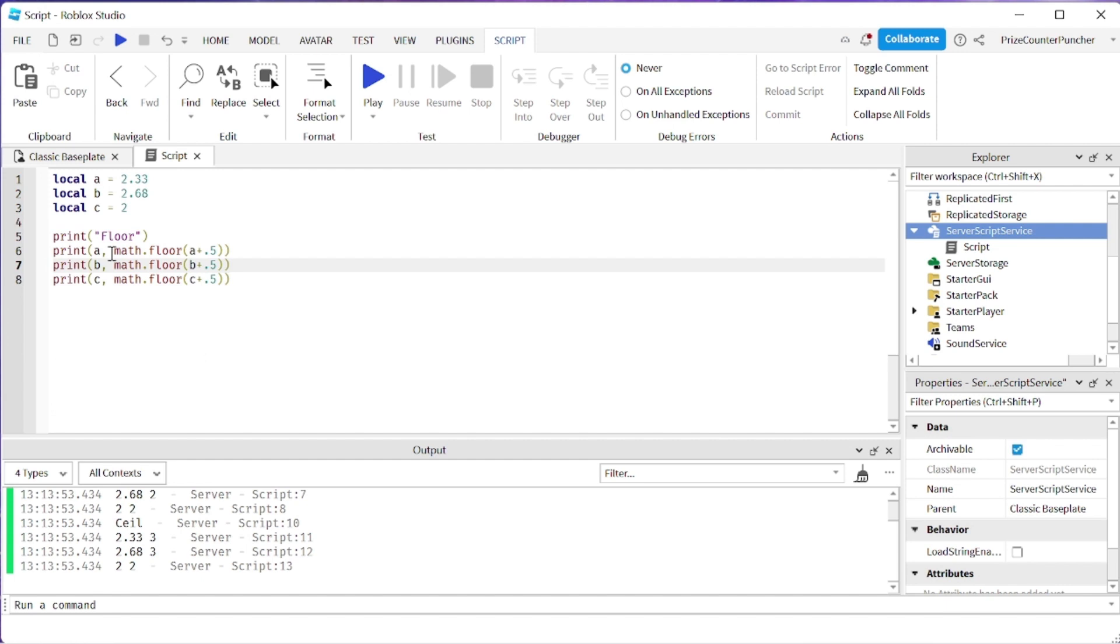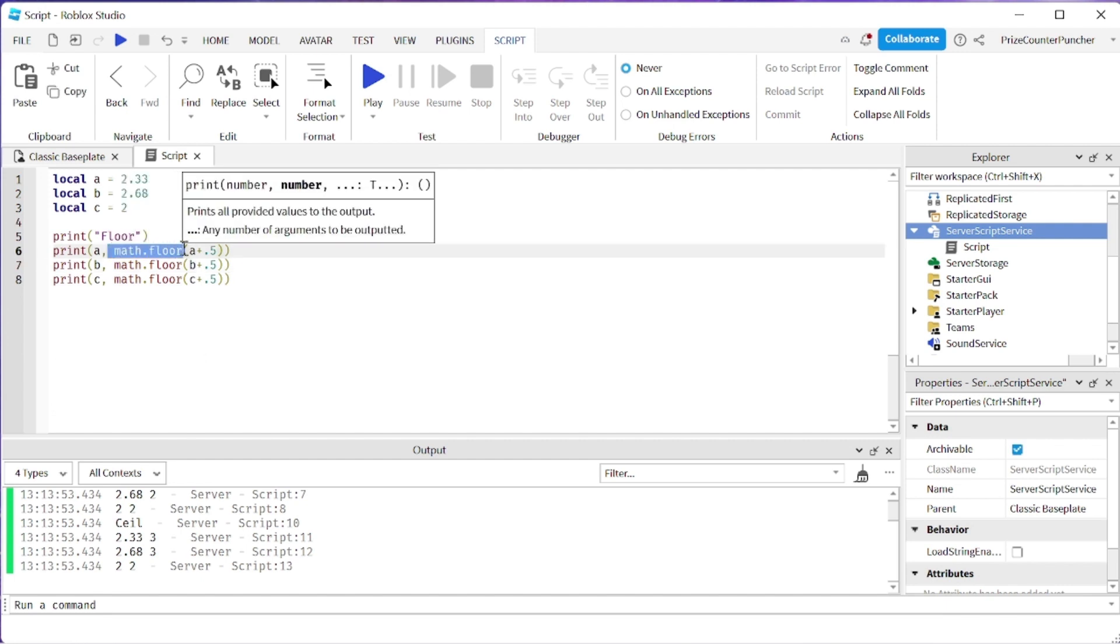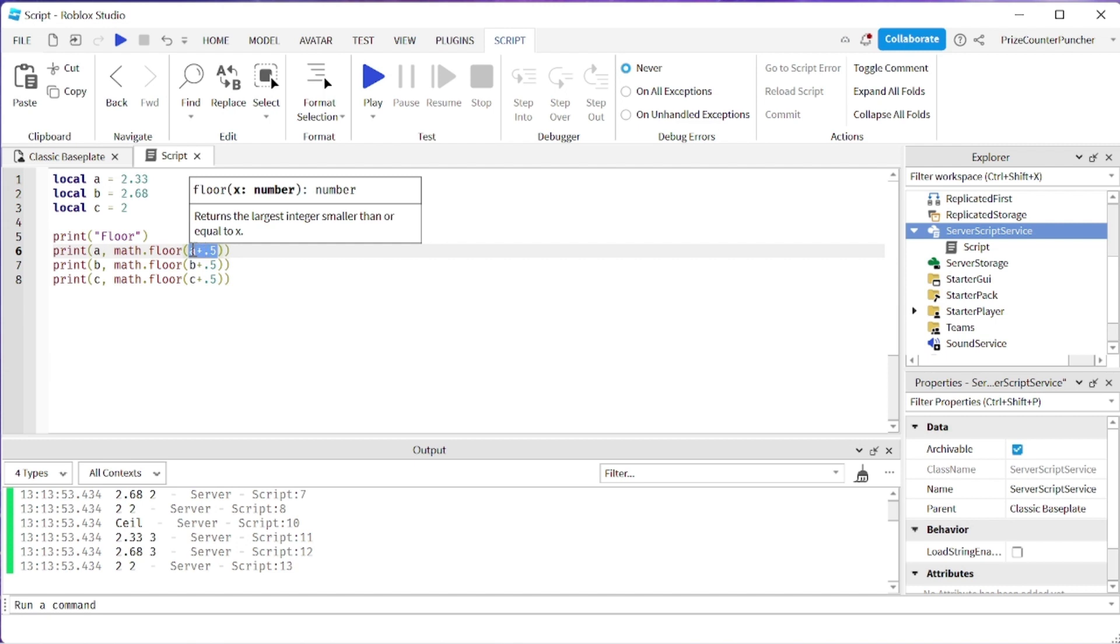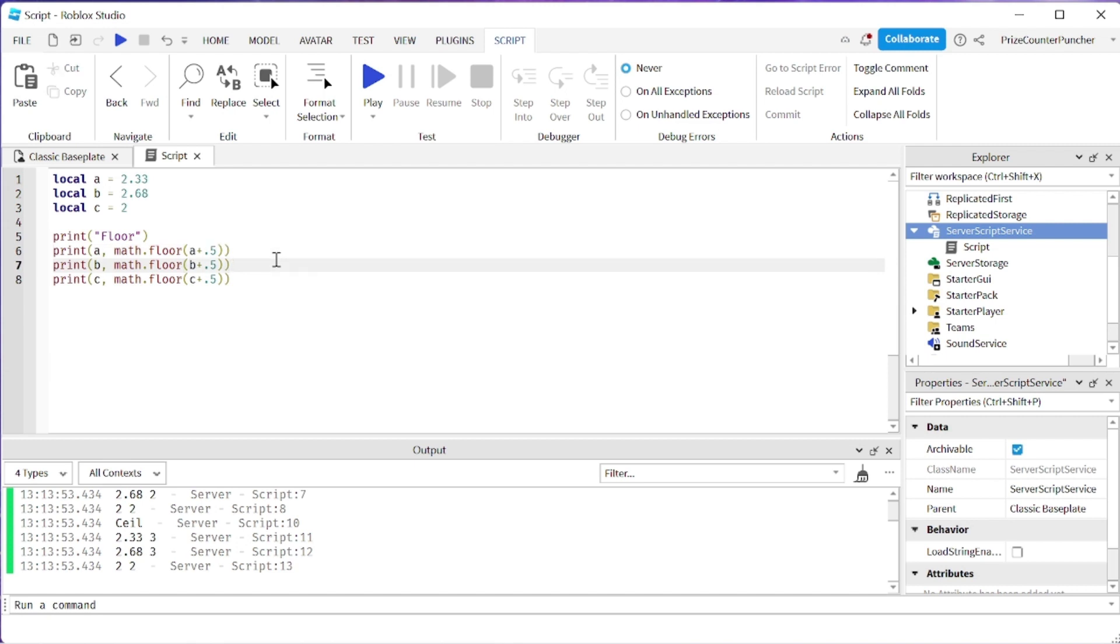So here we're using math.floor but before you use math.floor you need to add 0.5 to the number first. Let's now play and take a look.